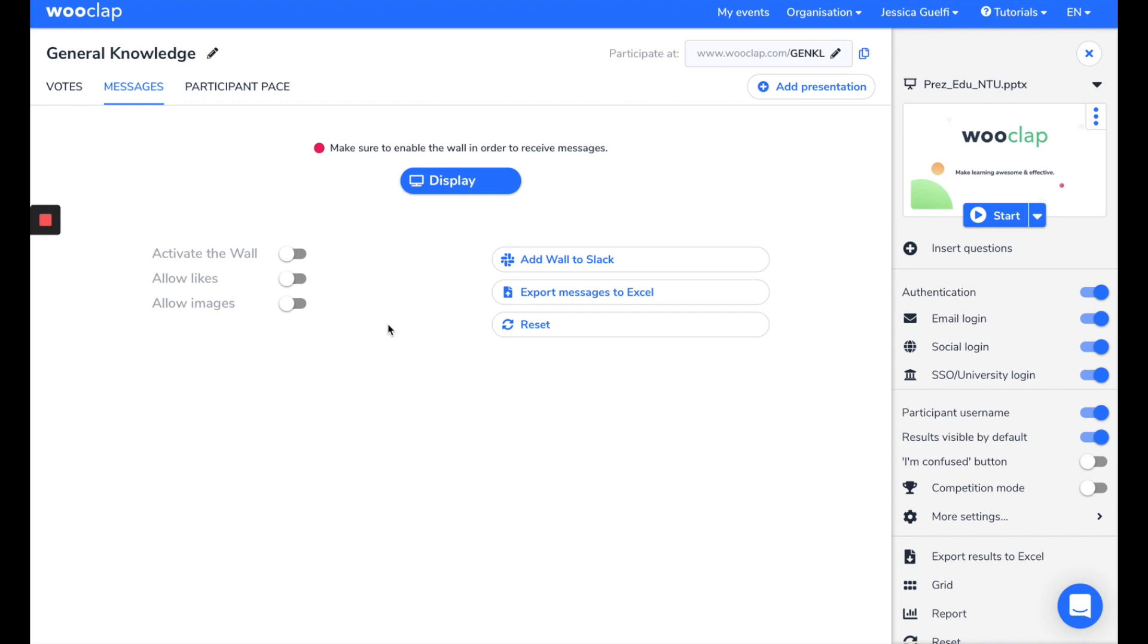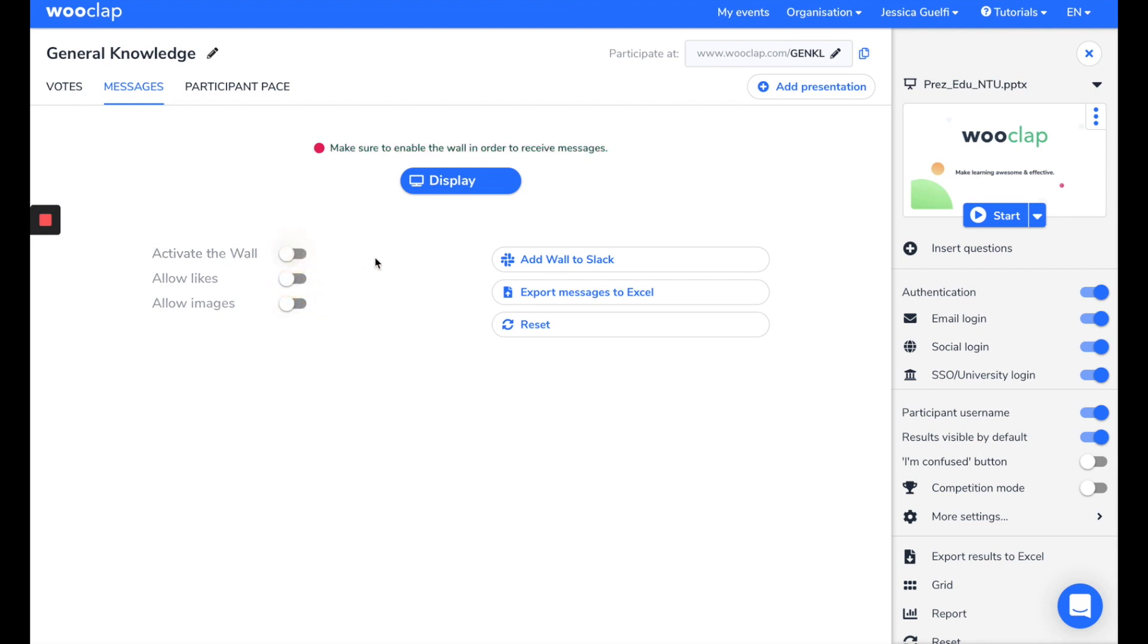And images so that they can send you their answers with a picture. Just click here, and you will be enabling it. A tutorial video is available on our channel if you want to learn more about it.